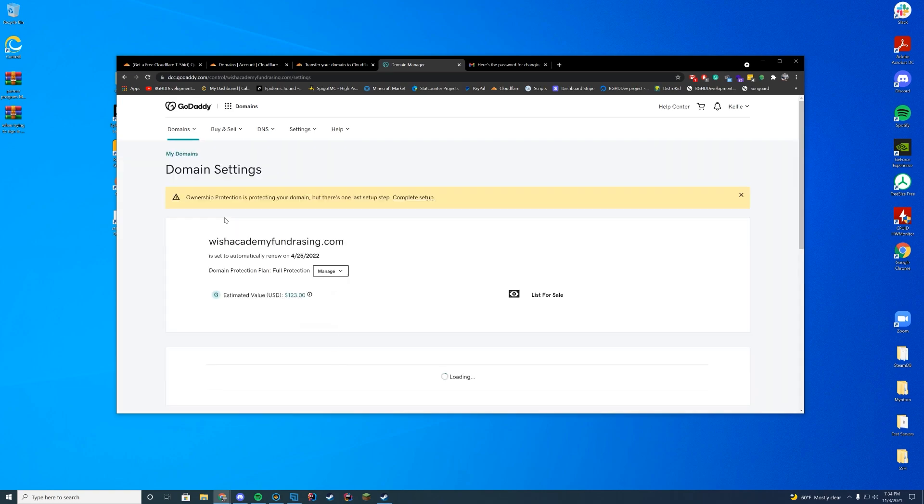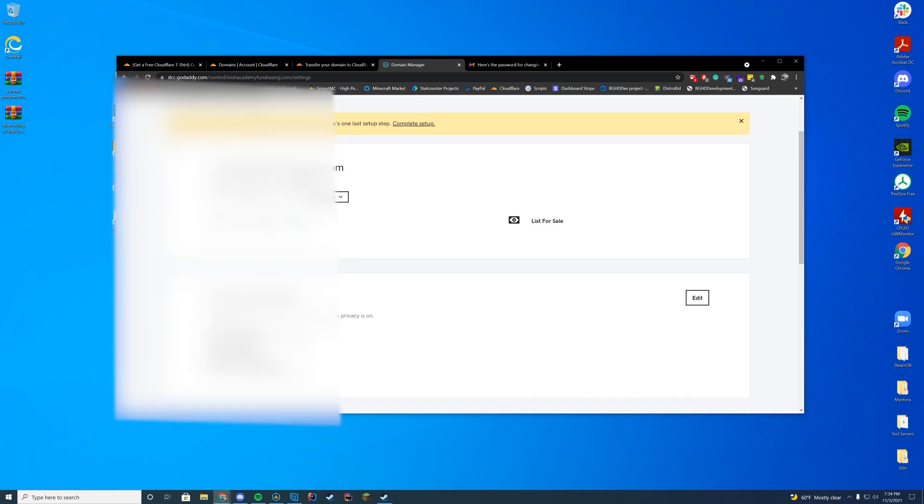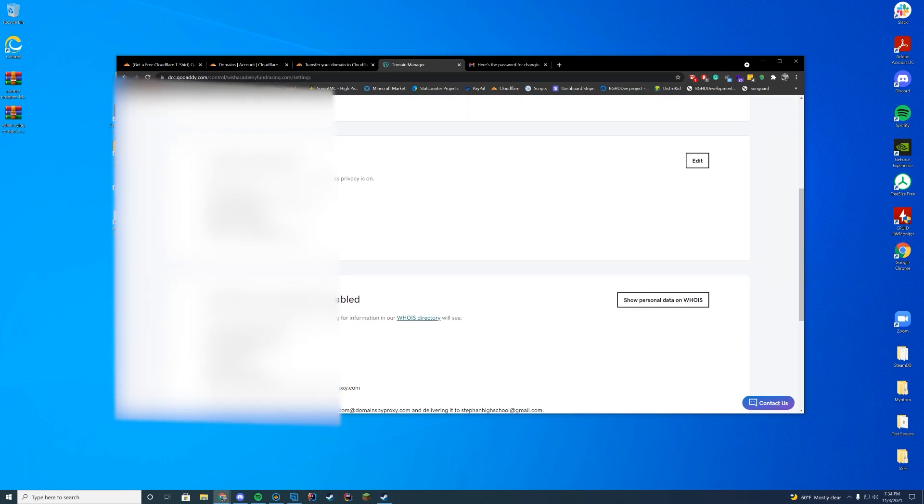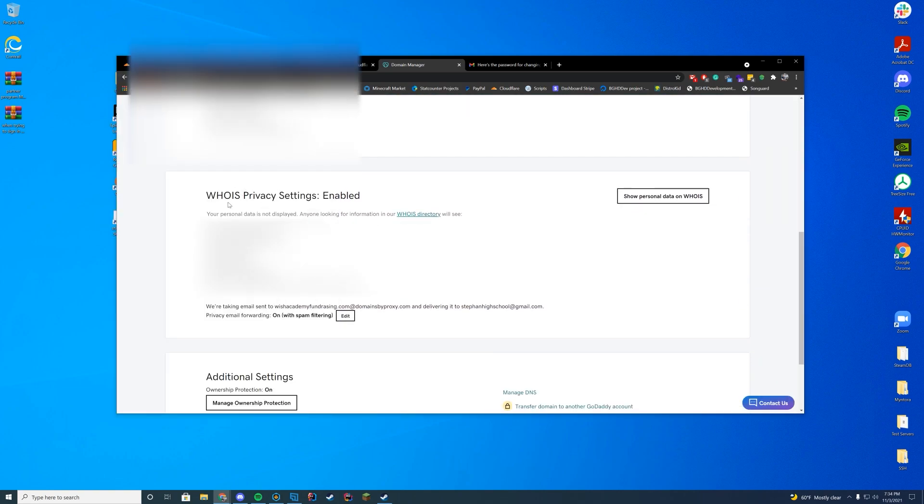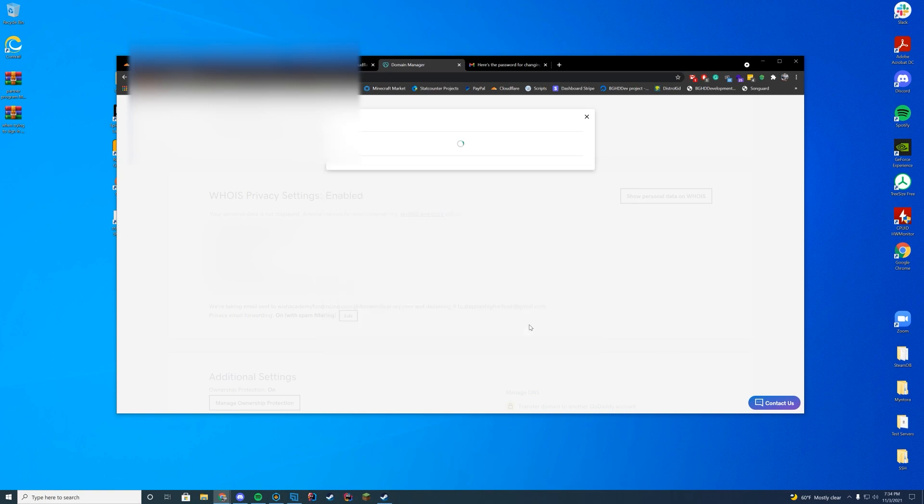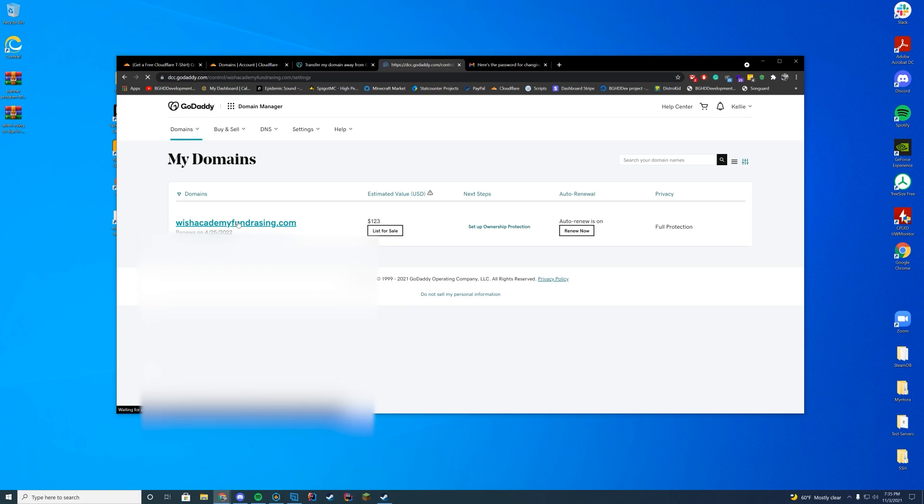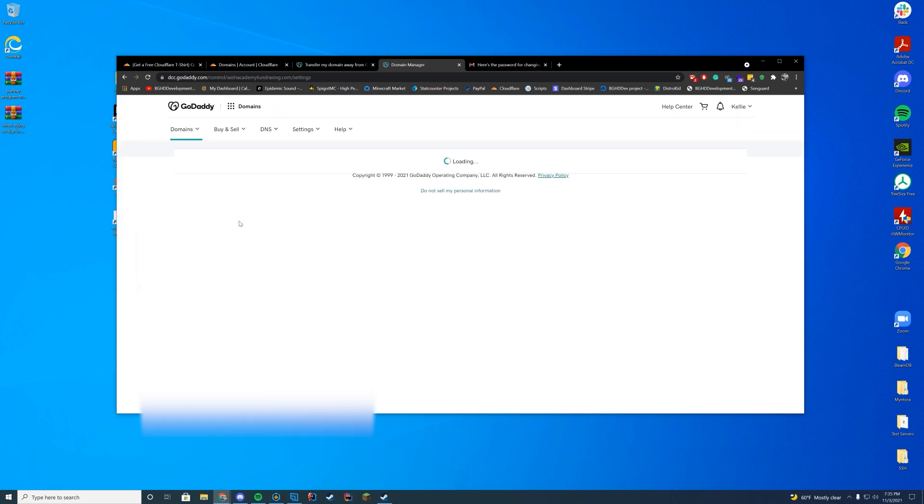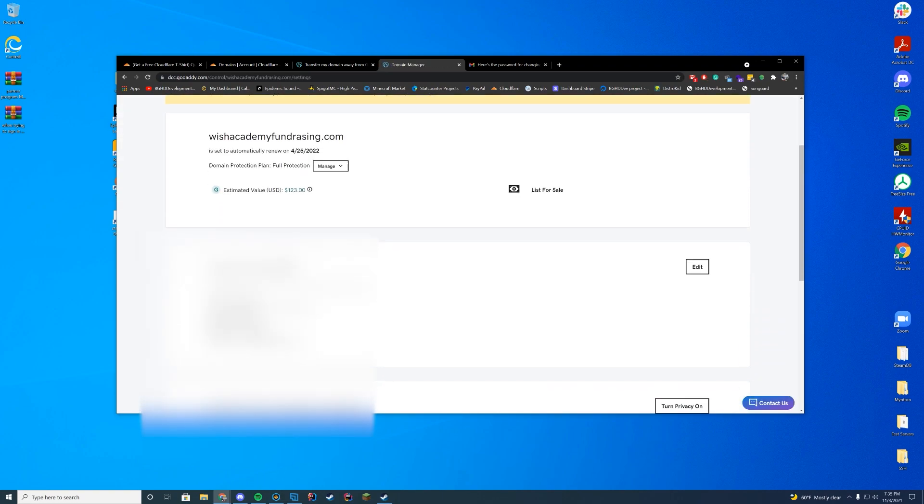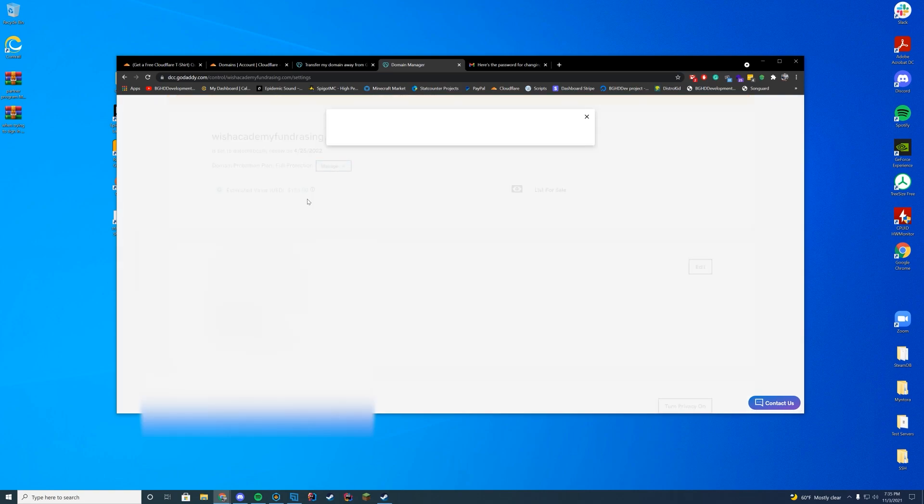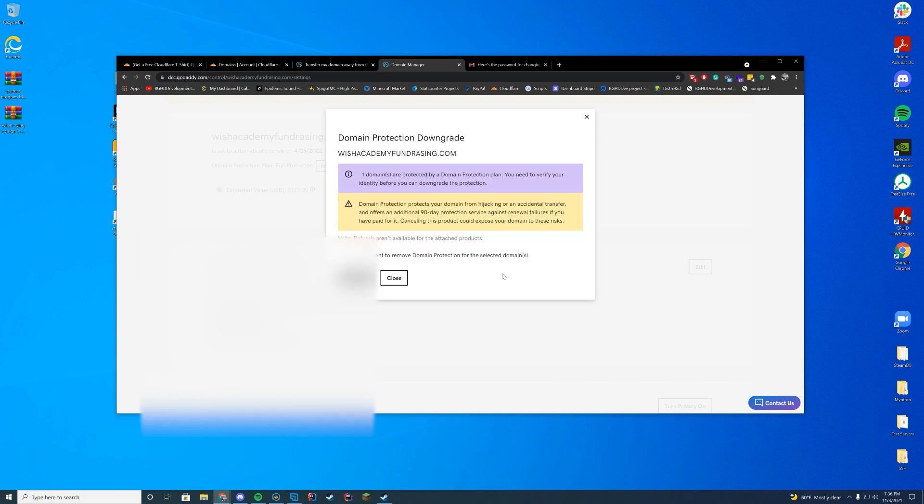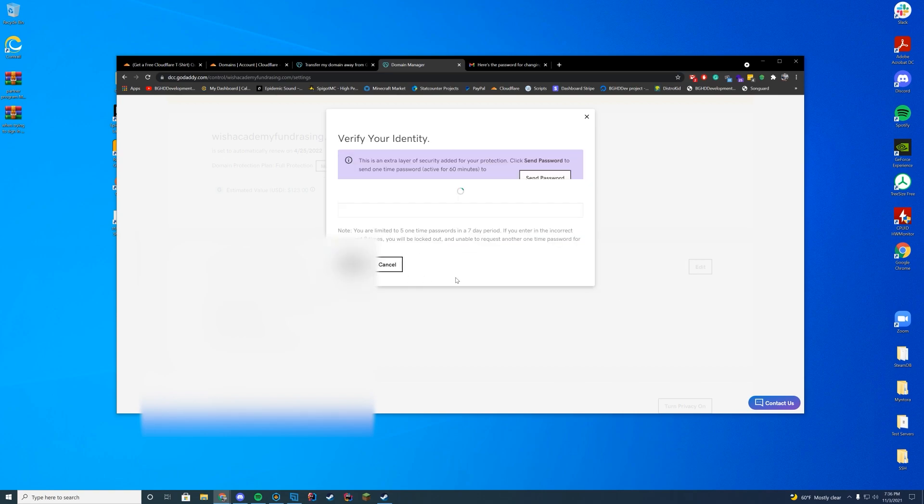You need to disable the privacy protection on it at the moment. So we need to disable the WHOIS privacy settings. So we are just going to click confirm. All right. So now that we have disabled the ownership protection on it, go ahead and downgrade the privacy protection as well. Just make sure you deactivate all of this good stuff. Here we go.